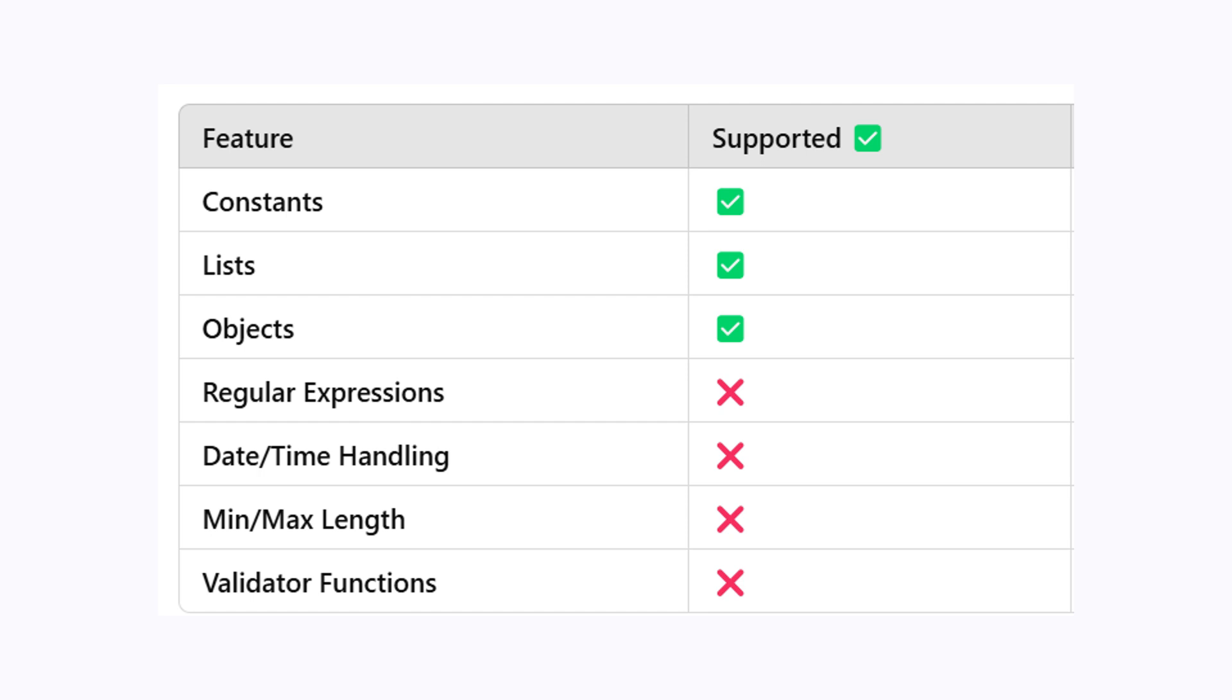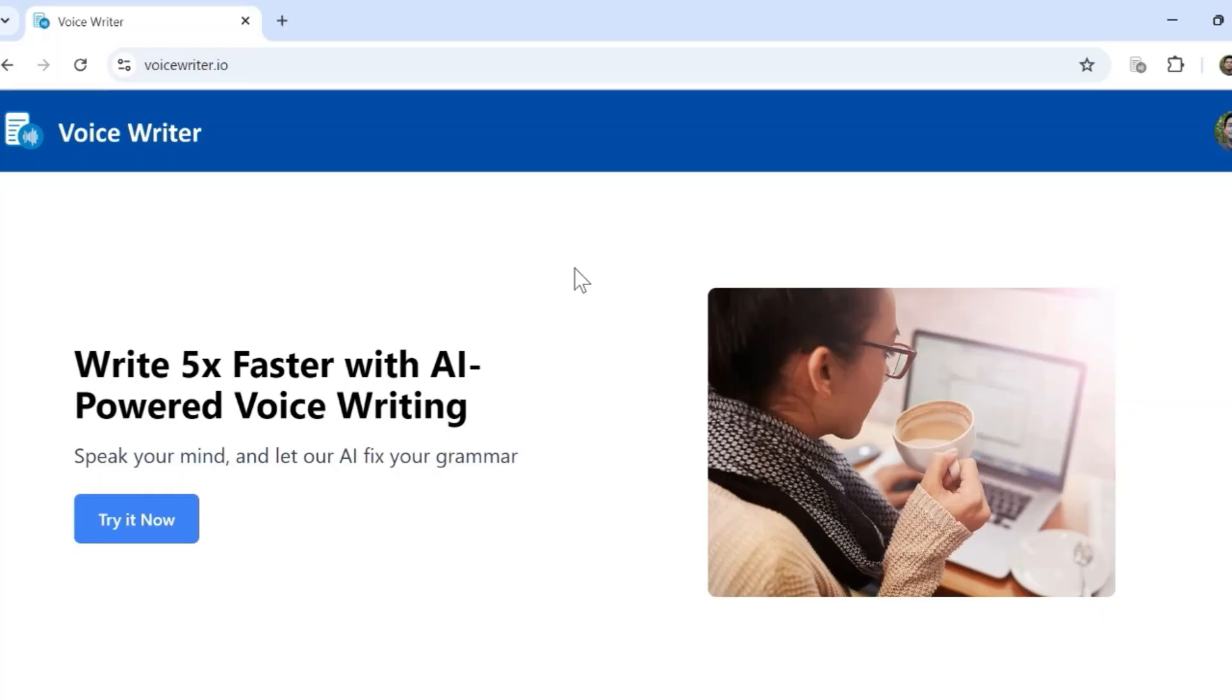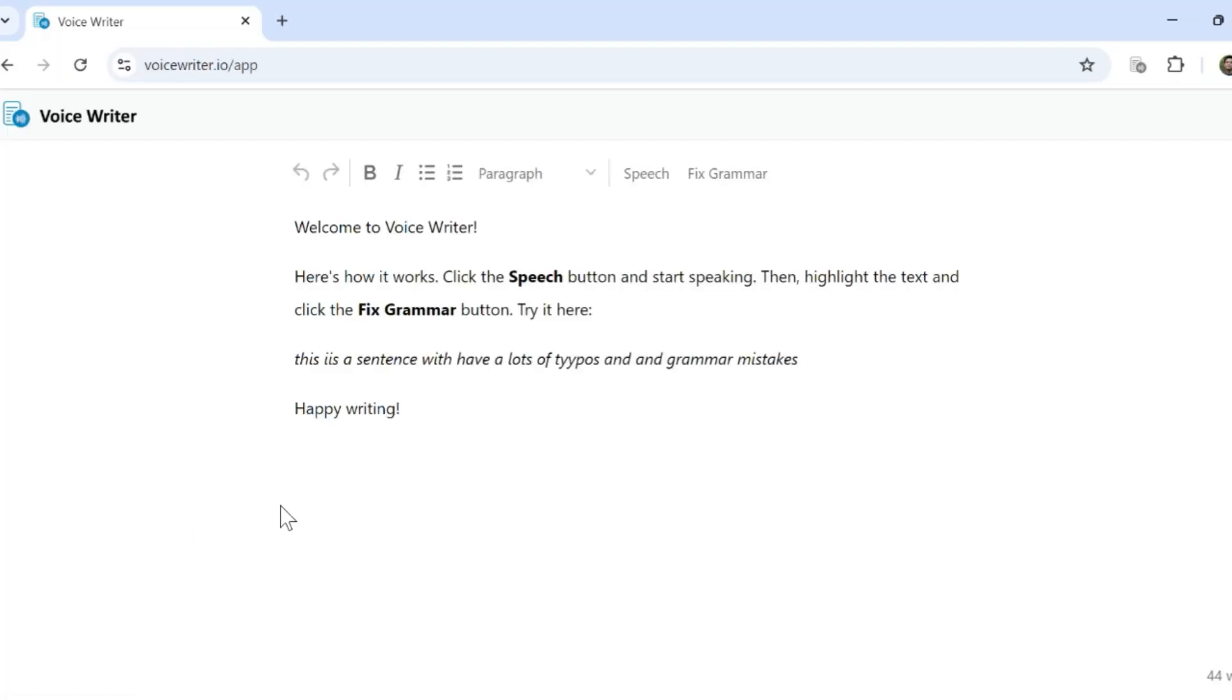There are open source models that can produce structured outputs as well, which I'll be covering next. Before we continue, let me share something I've been working on.